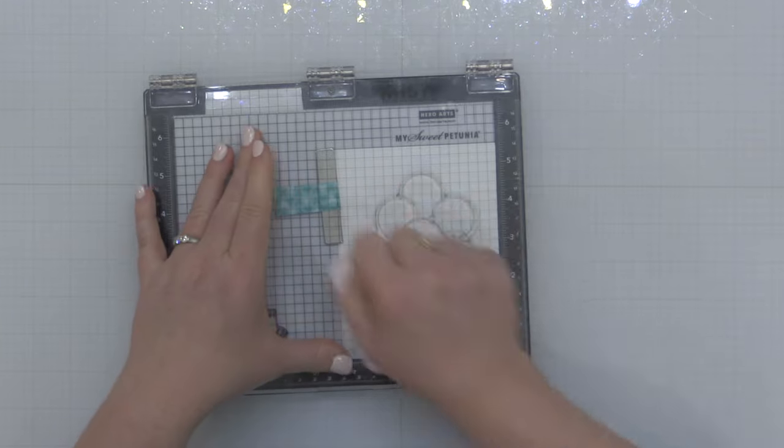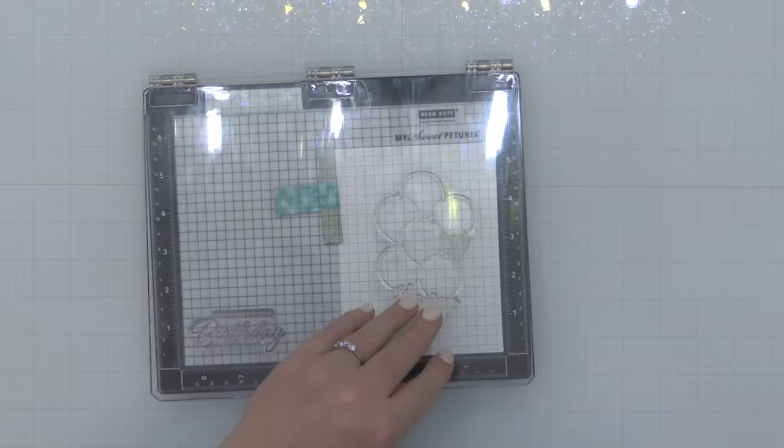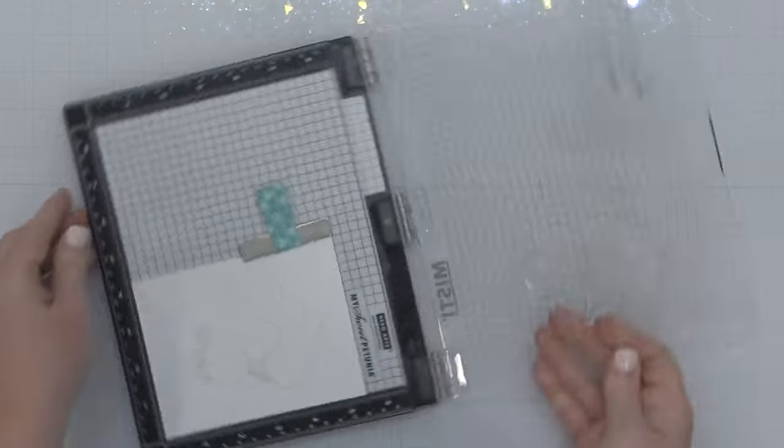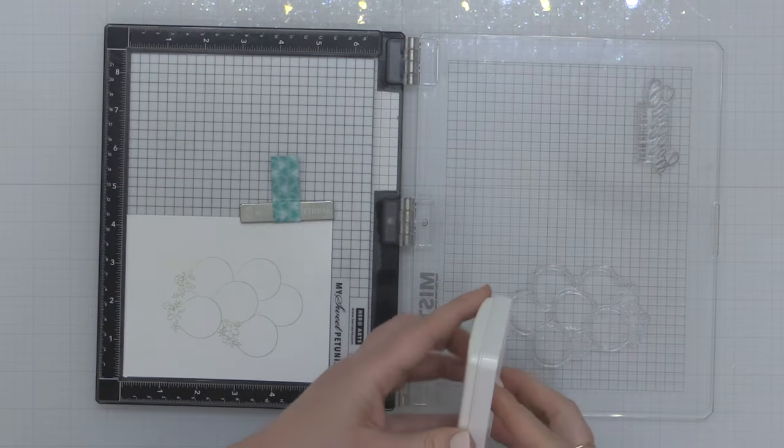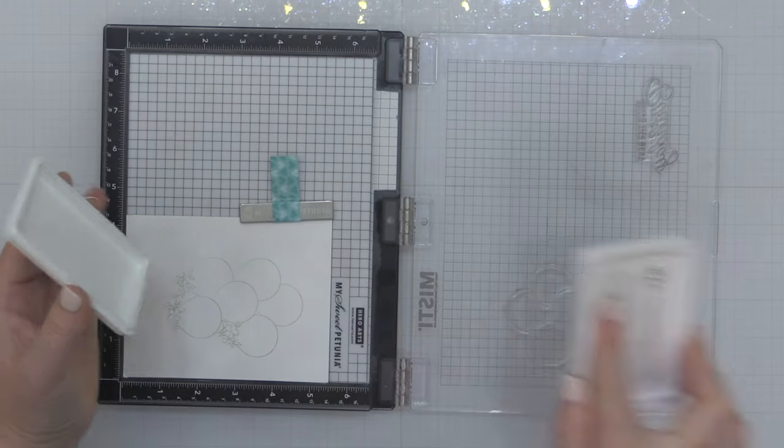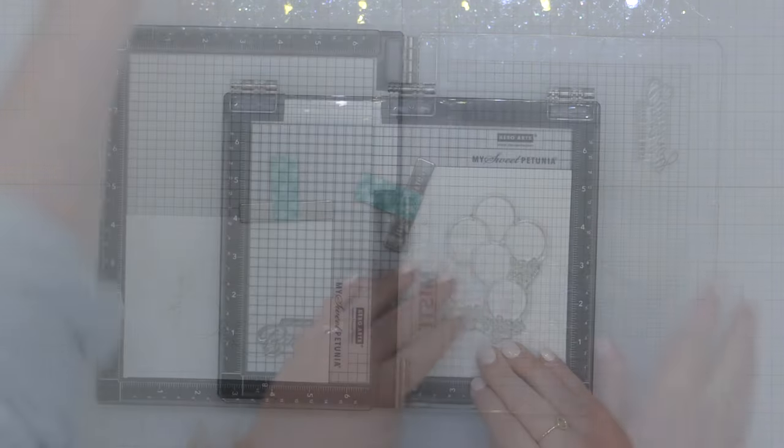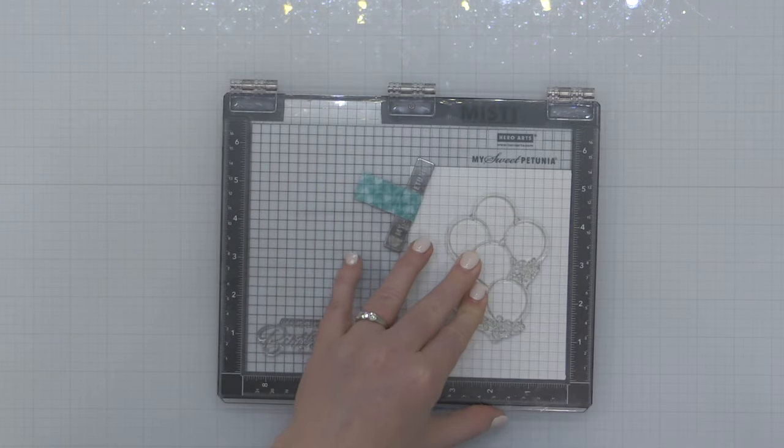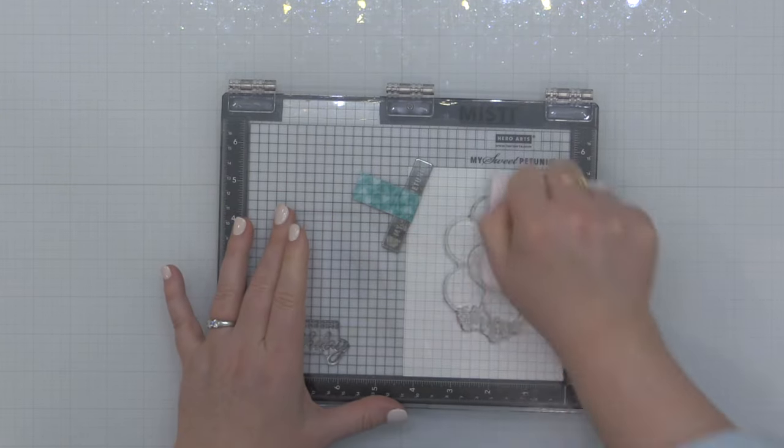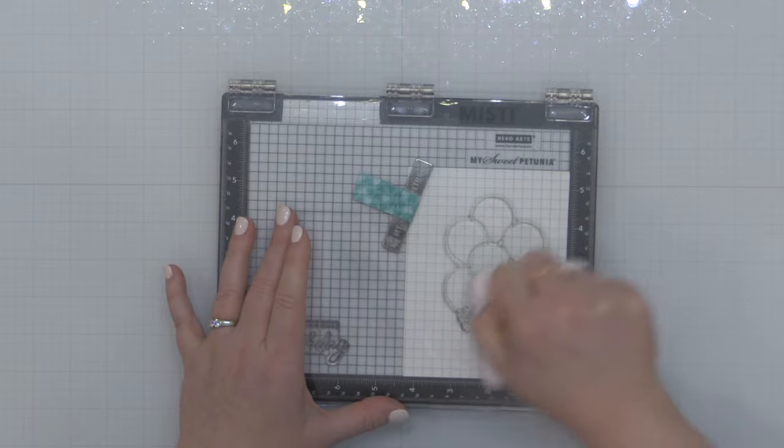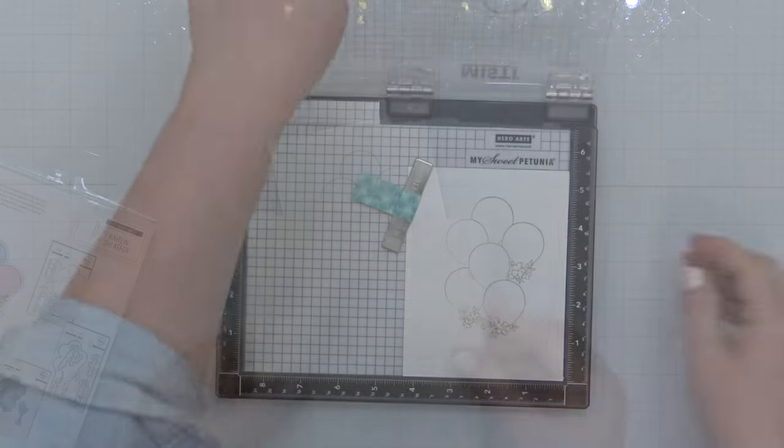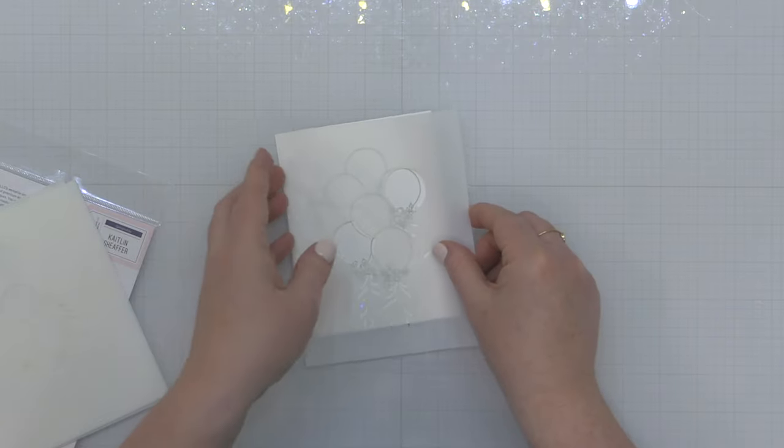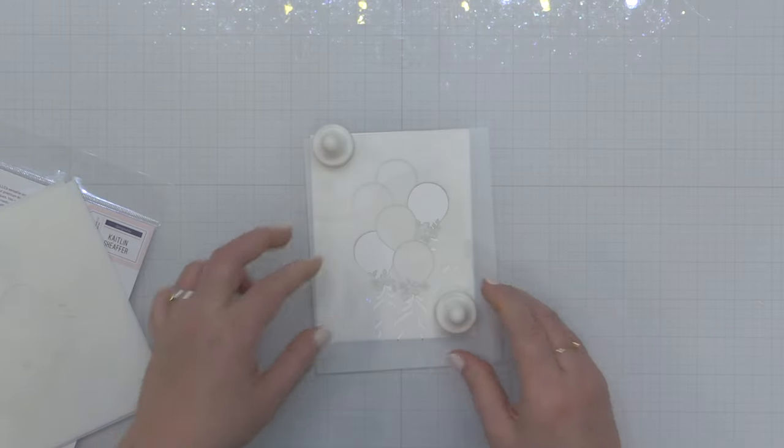I absolutely love it and we're going to do kind of a no-line effect today. It's not technically a no-line effect because I'm using some misty coast ink to stamp these balloons onto some white cardstock. Now I'm going to show you how you can take this stamped and stenciled image and really customize it.